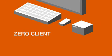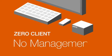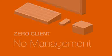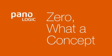100% of software, operating system, drivers, and applications in the data center, and no CPU, no software, and no management at the Zero Client. Zero. What a concept.